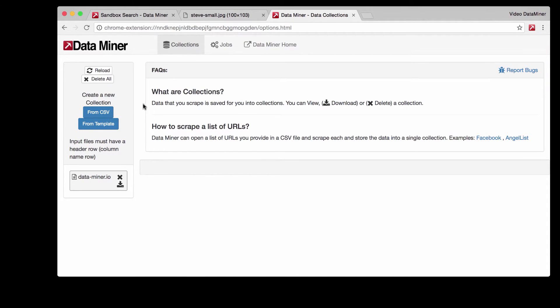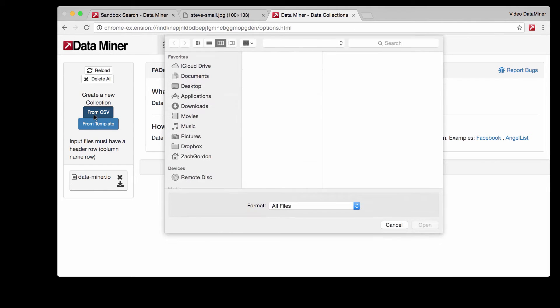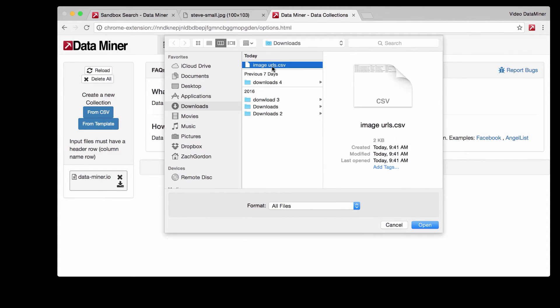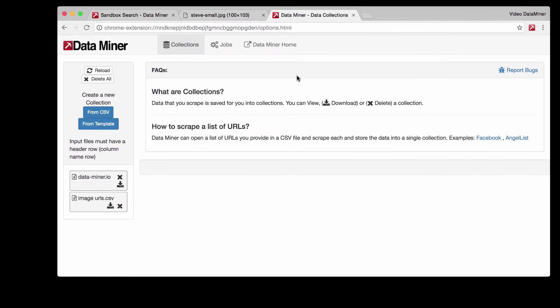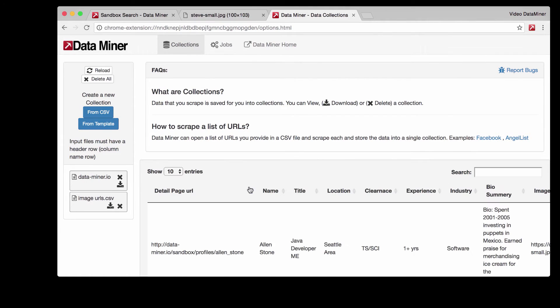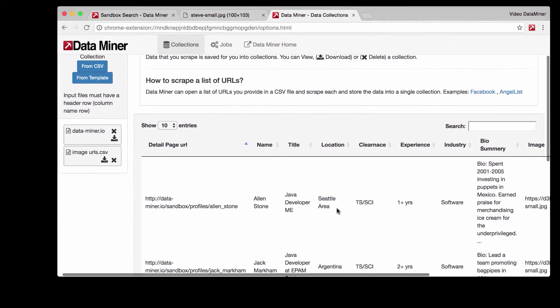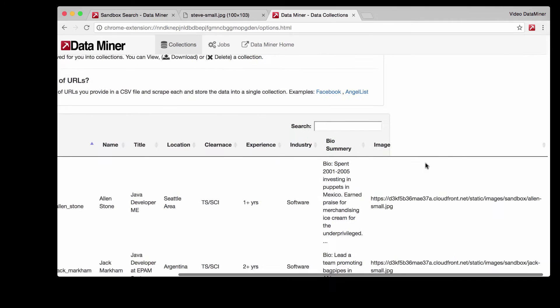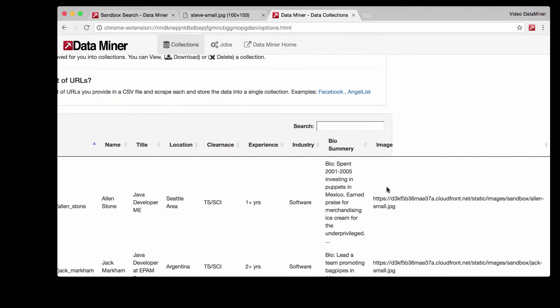To do that just click from CSV, select the CSV that we downloaded with the image URLs, press open and now as you can see we have all that same information and the image URL.